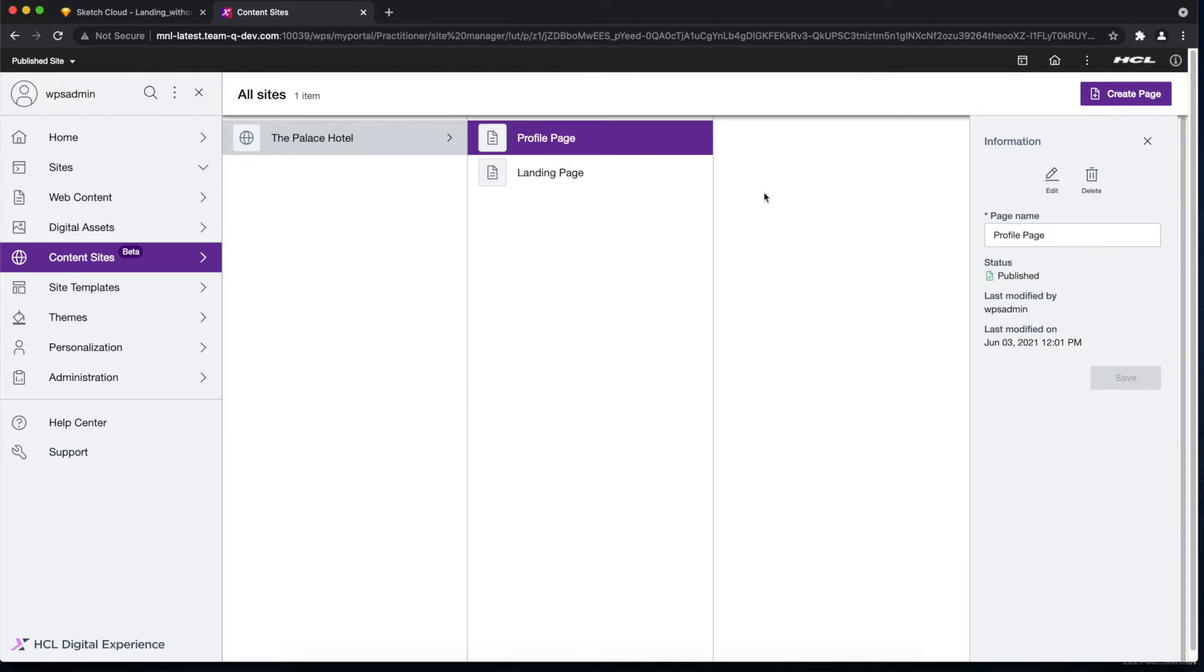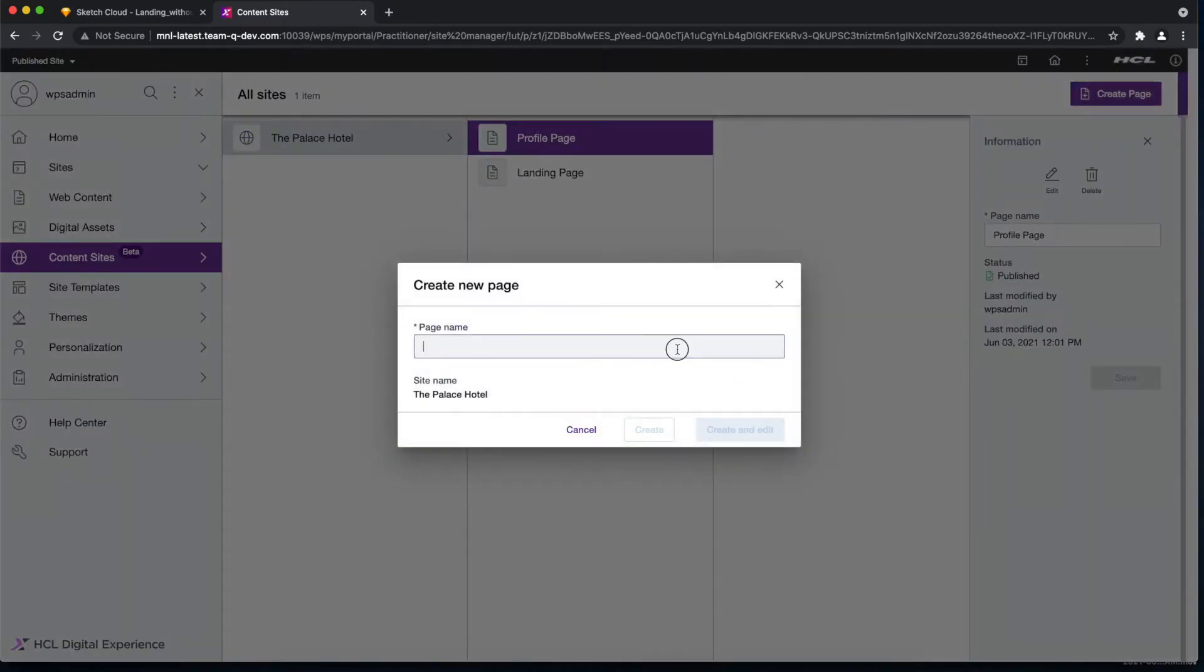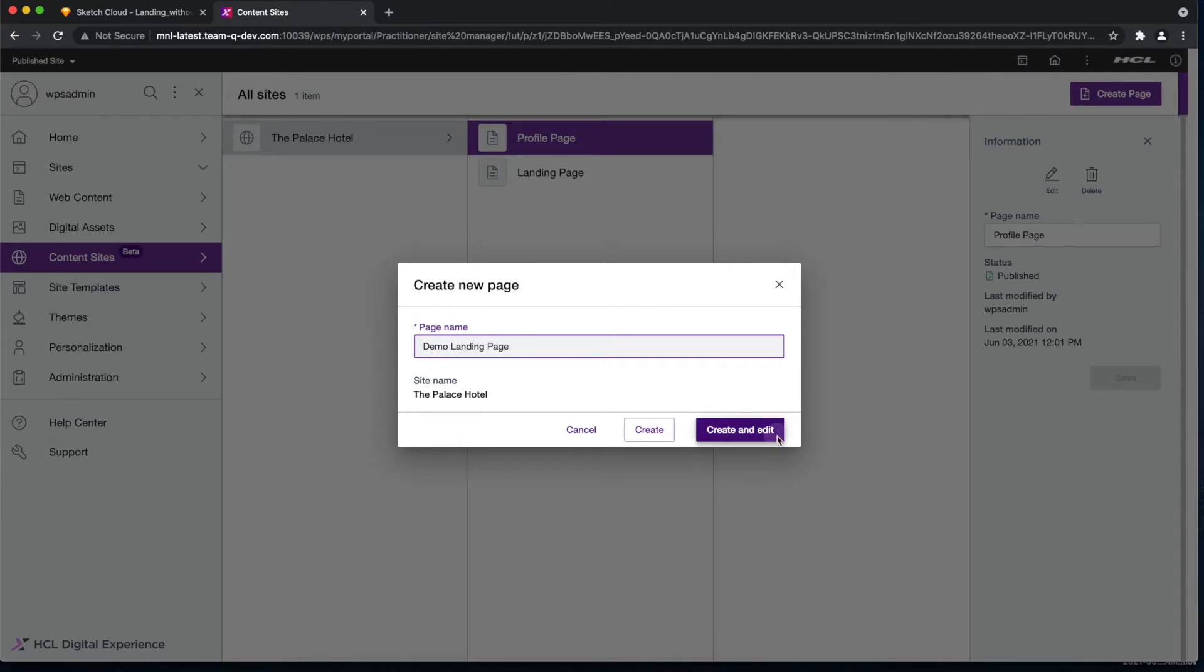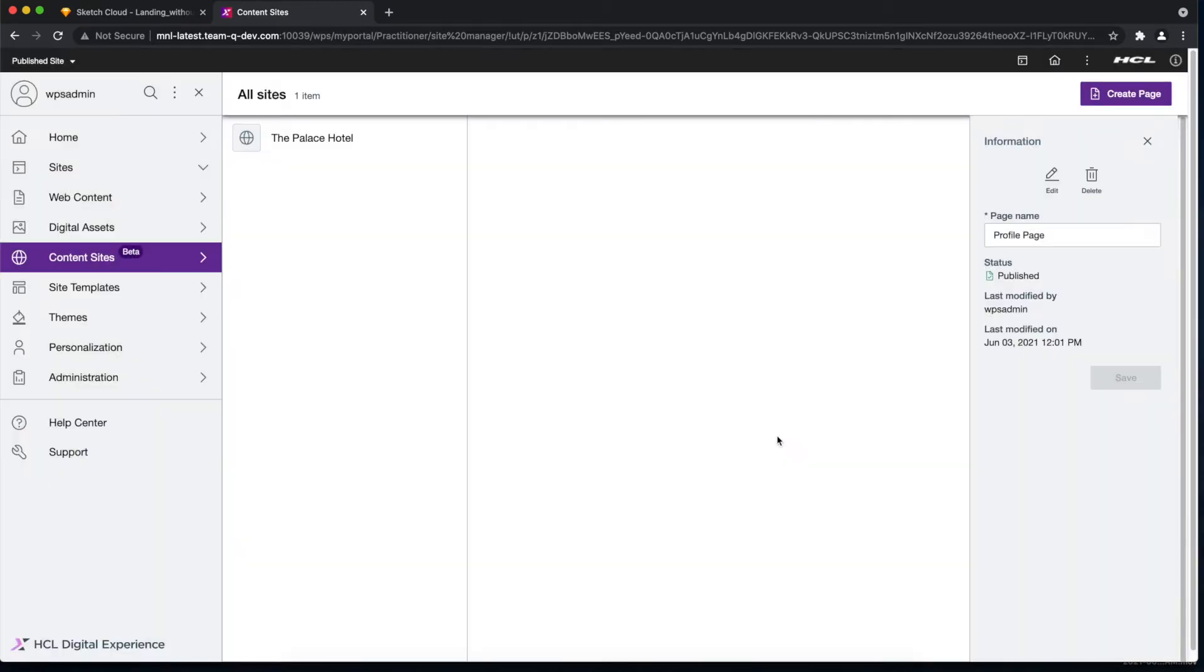In here we have the blank canvas where we can build and design our page. But before that, let me show you a bit first. We have on the left side panel the pages of our site.